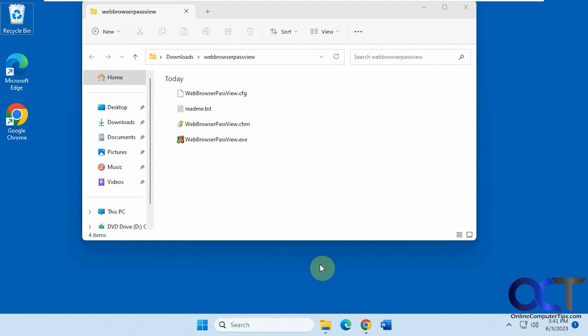So it's a free download. It's going to be a zip file, and there will be a password for the zip file to extract it, which is actually on the website itself. So once you have everything extracted, just run the Web Browser Passview executable.